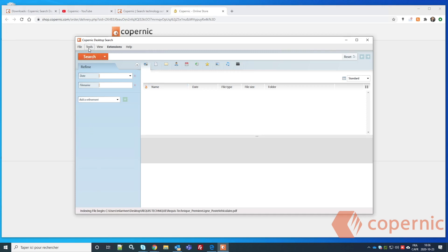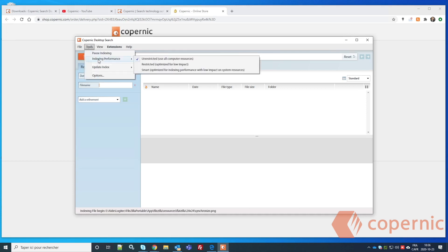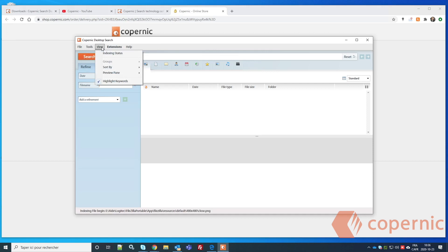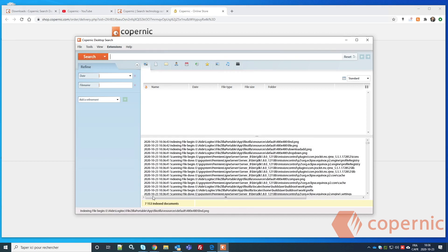If the status shows 'Paused by System Monitoring,' it means indexing is paused to reduce resource impact. Keep it on 'Unrestricted' for as long as you can during the initial indexing so it finishes indexing everything over the next couple of hours.